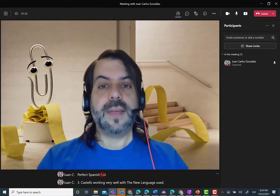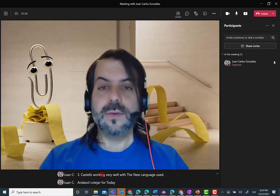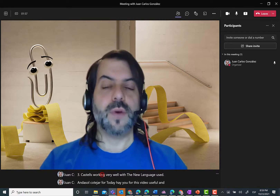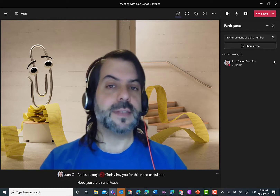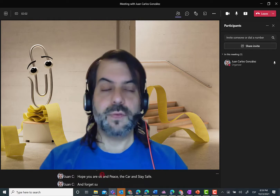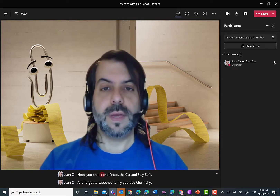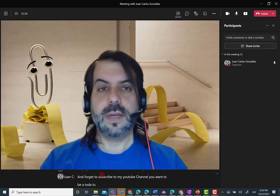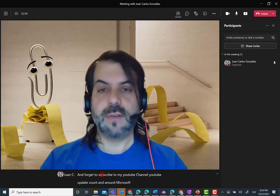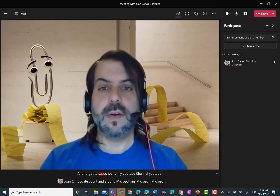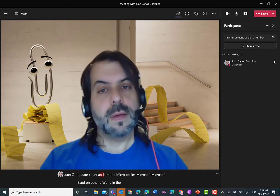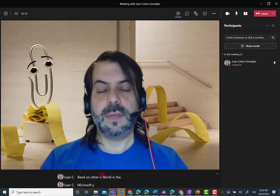And that's all I have for today. I hope you have found this video useful. I hope you are okay. Please take care and stay safe. And don't forget to subscribe to my YouTube channel, just in case you want to be up to date with any content I generate around Microsoft Teams, Microsoft 365, Microsoft Viva, or any other workloads in the Microsoft productivity platform.